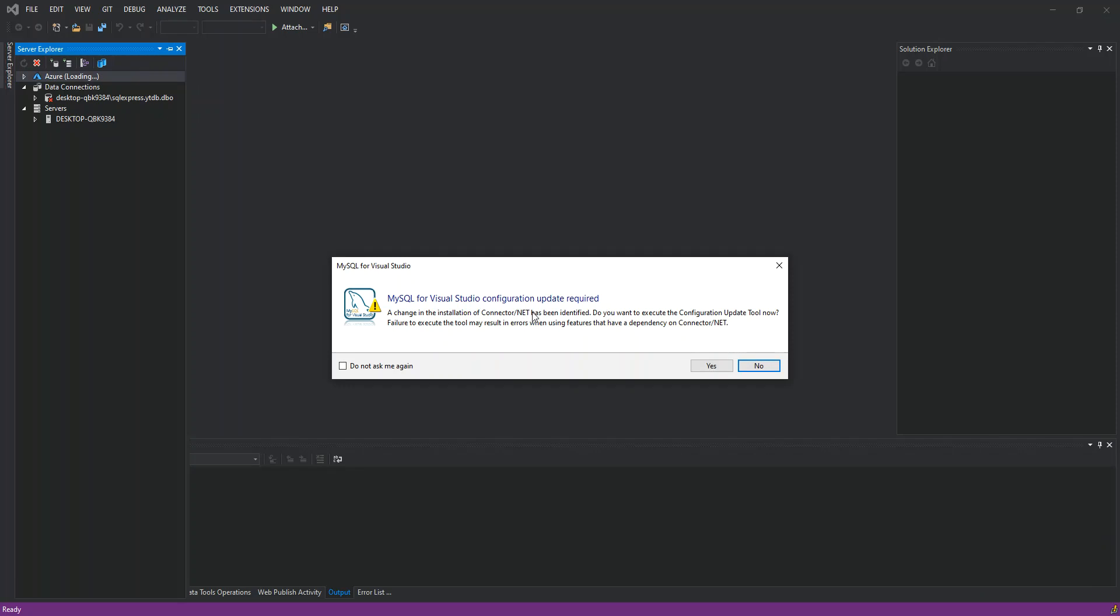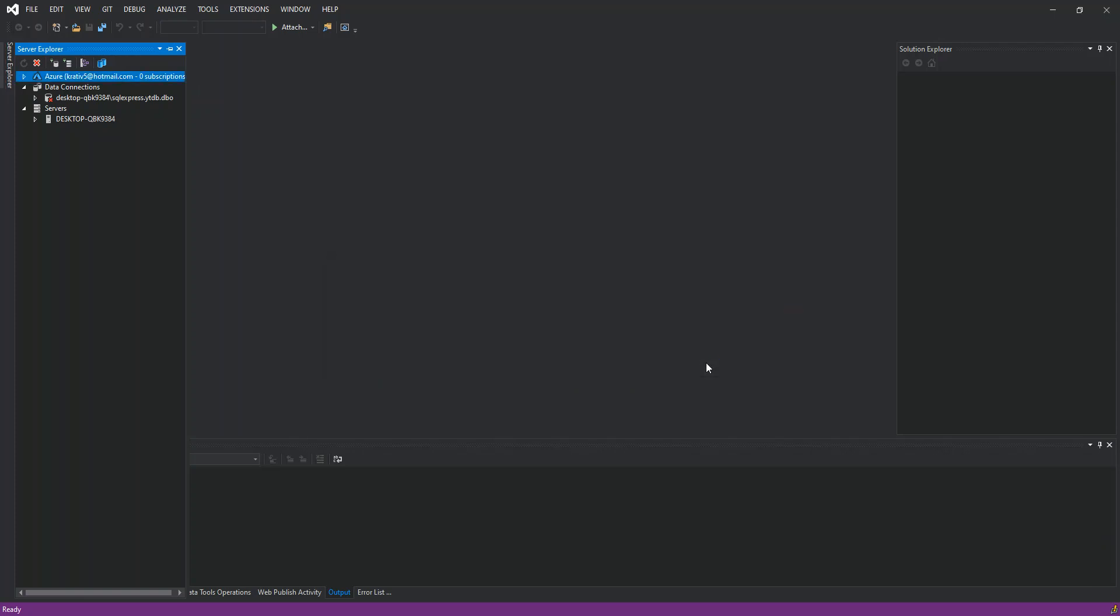This is actually a change in the installation of Connector.NET has been identified. Do you want to execute the configuration update? You click on Next. You accept.